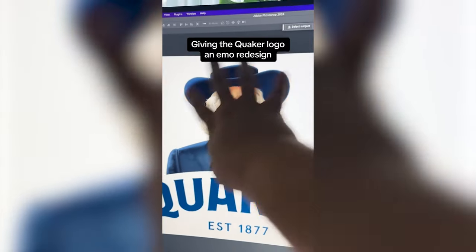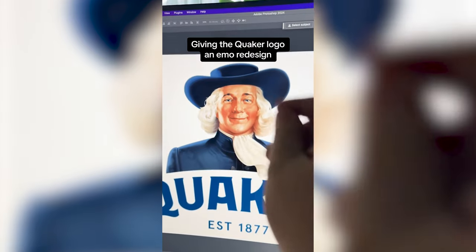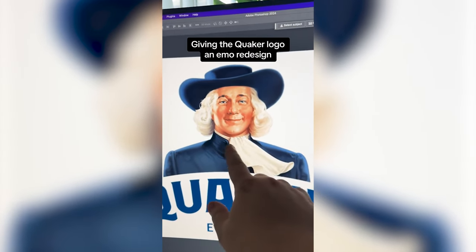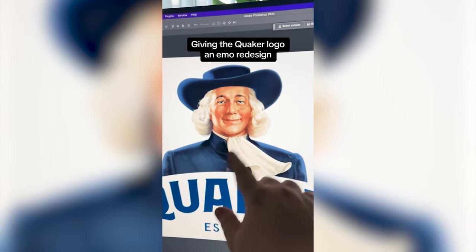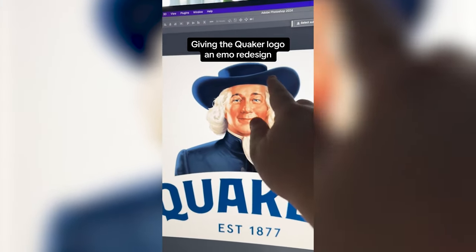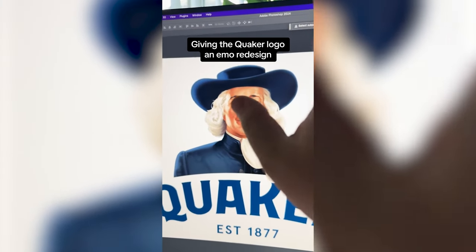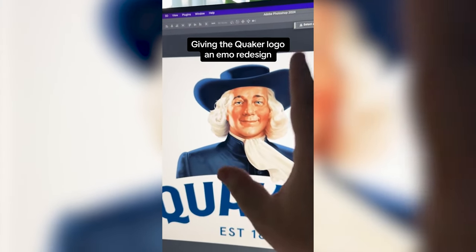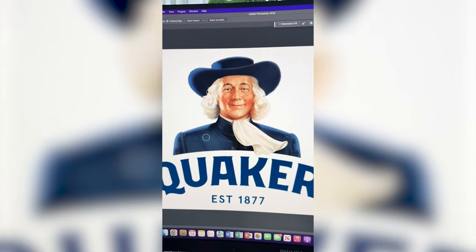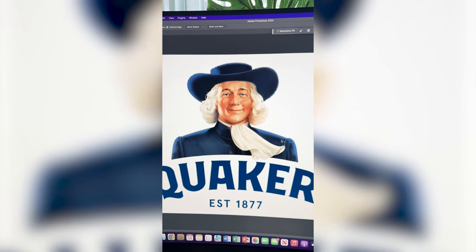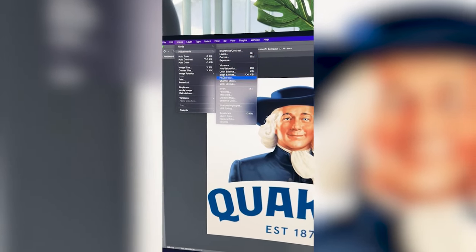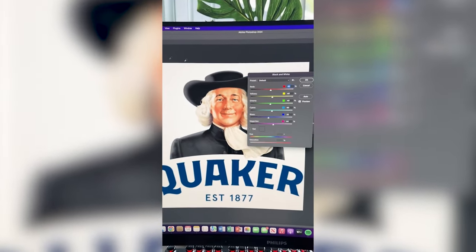So what I'm thinking is we make his whole outfit black, his hair black, and then this little scarf we make it kind of like black and white striped, and then I'm gonna go in and add some piercings and eyeshadow and stuff like that. So first I'm just gonna select all of his outfit and then turn it black and white, and that should give the effect I want.